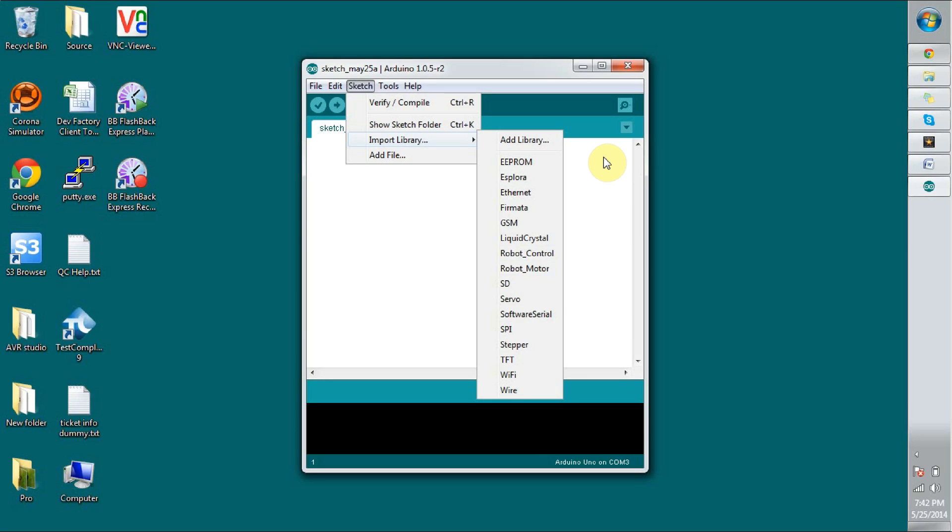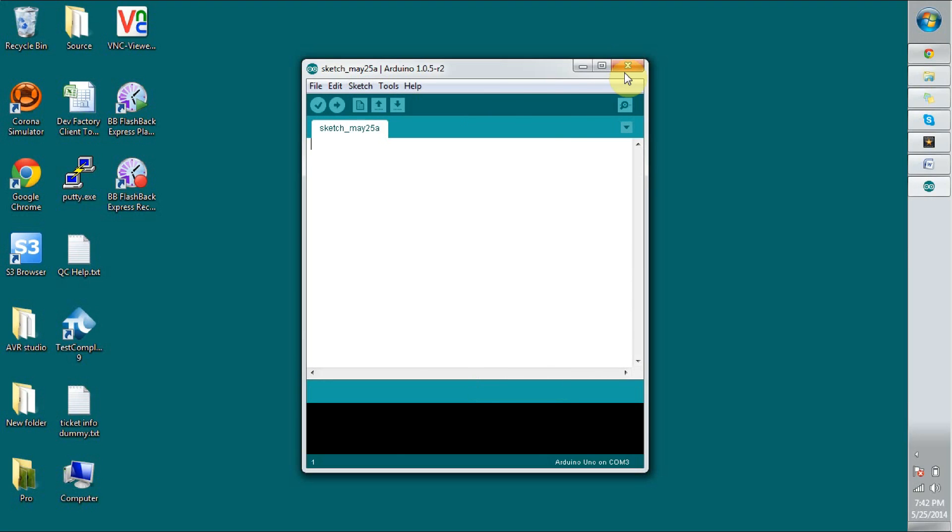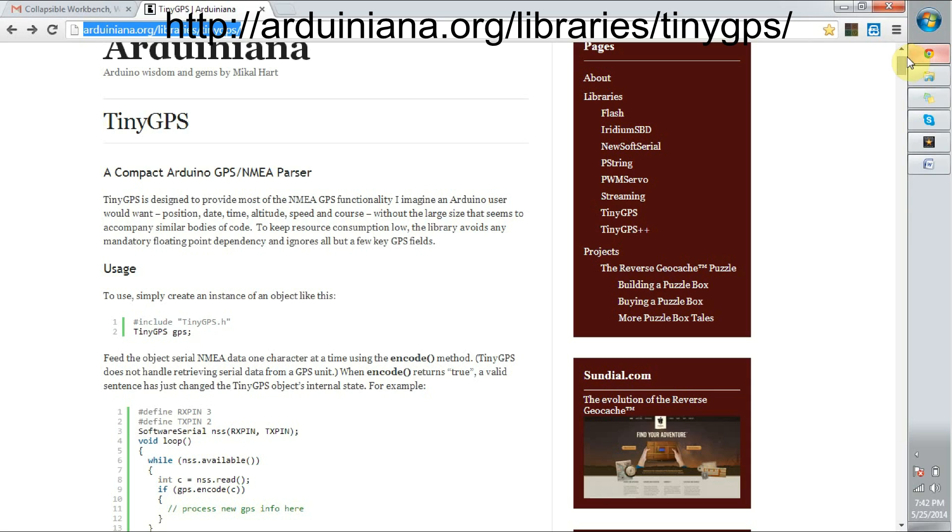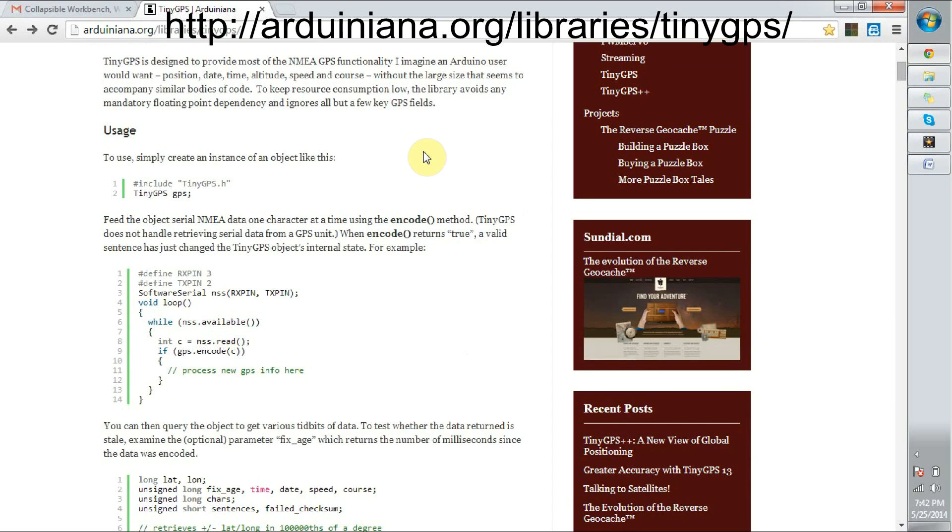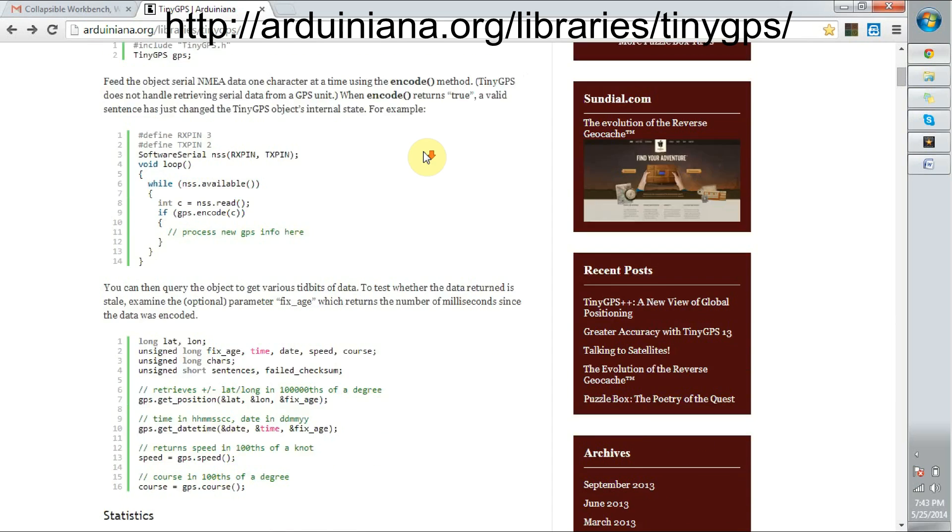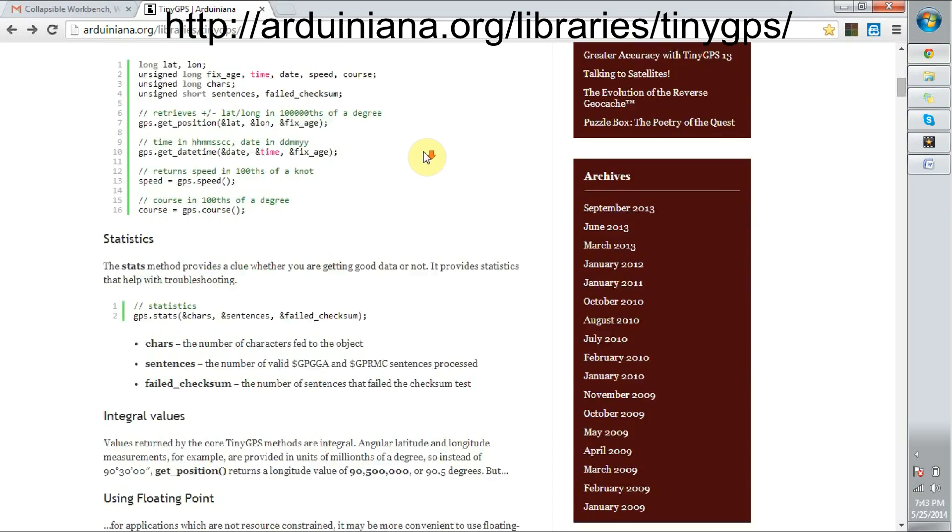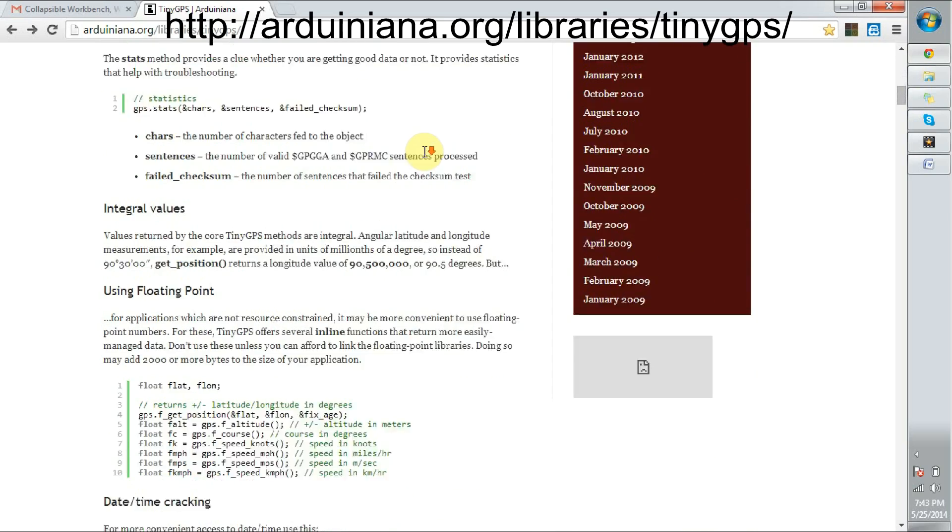But for this project we need some extra libraries. I have found a nice library called TinyGPS done by Michal Hart. You can see a lot of information in this website. He has illustrated how to do these calculations and what information we can grab from the GPS information and so on.